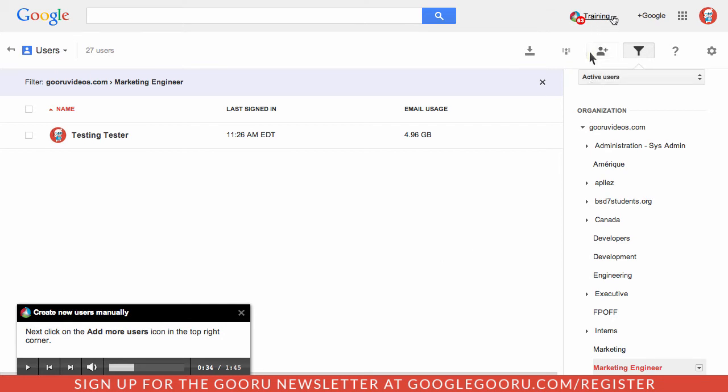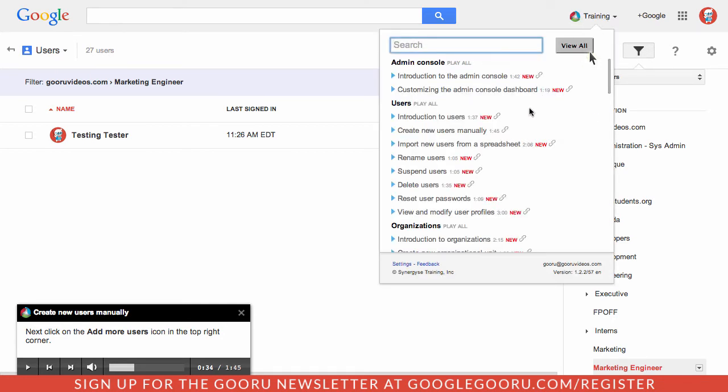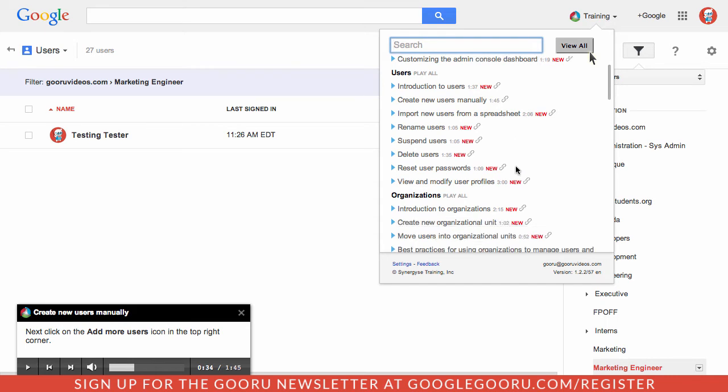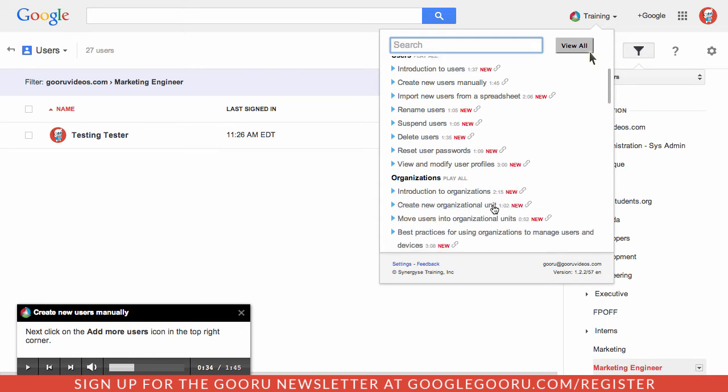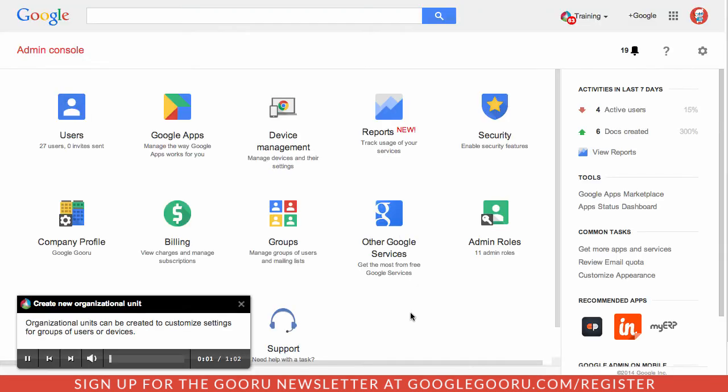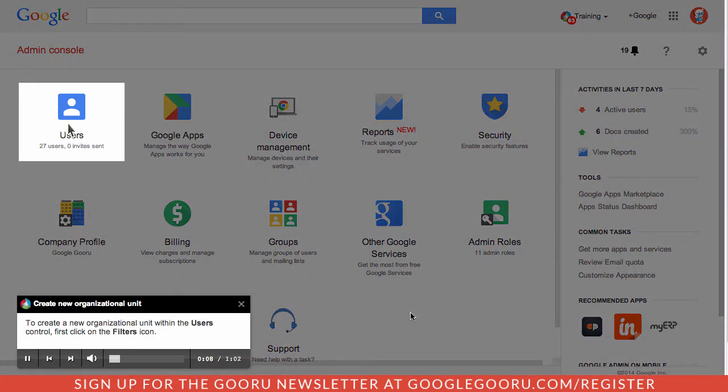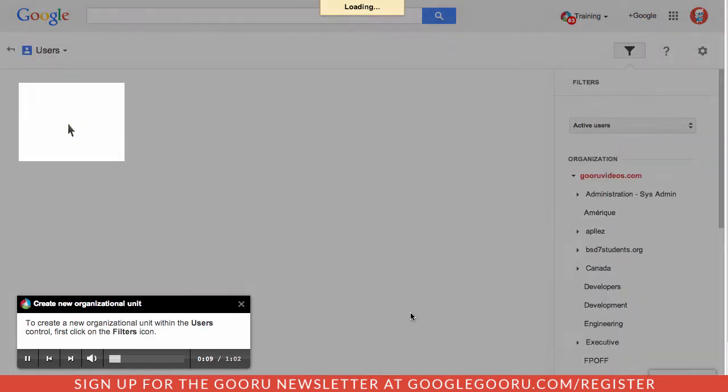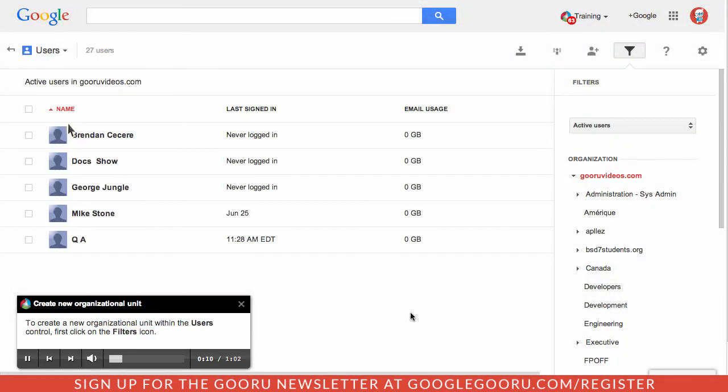Let's take a look at one more training tool just to see what else we have here. So let's go to create a new organizational unit. Organizational units can be created to customize settings for groups of users or devices. To create a new organizational unit within the user's control, first click on the filters icon.